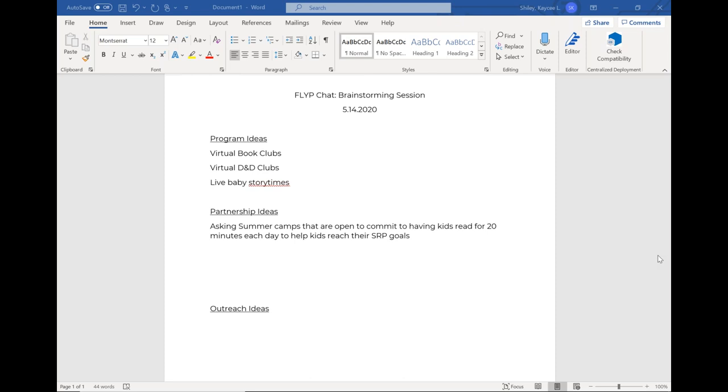We're offering an online story time once a week and working with presenters we had booked to offer a virtual program. I'm not sure the virtual presenters are quite sure how that's going to work yet. Because it's all online, we were worried about reaching kids who do not have access to the internet. Read Squared is available as an app.